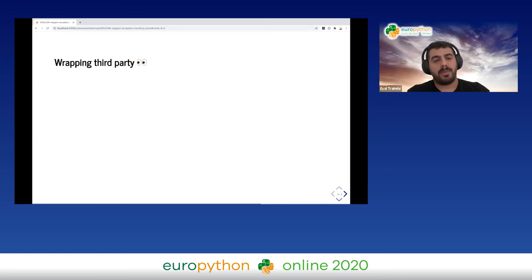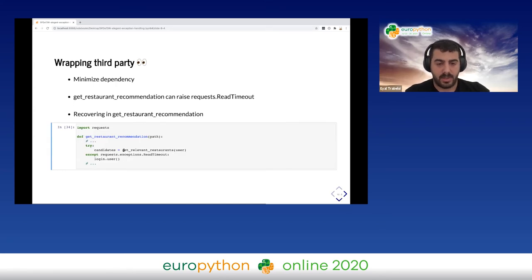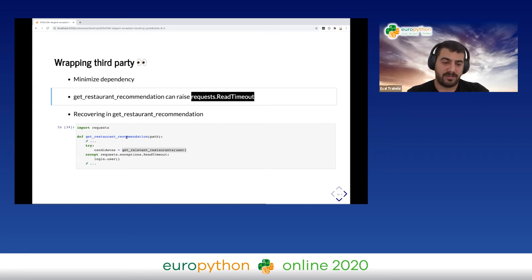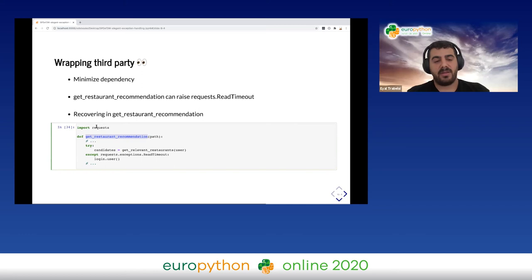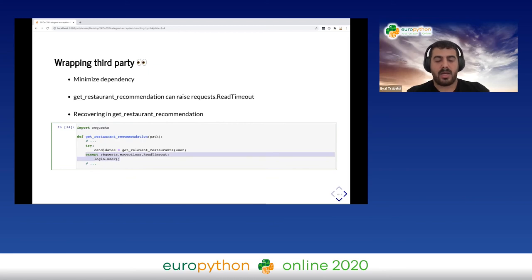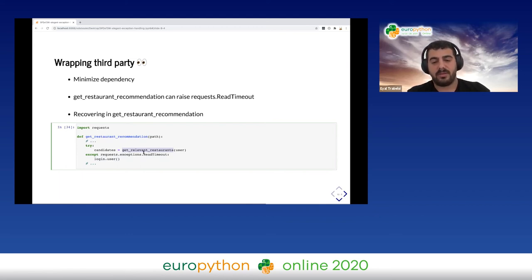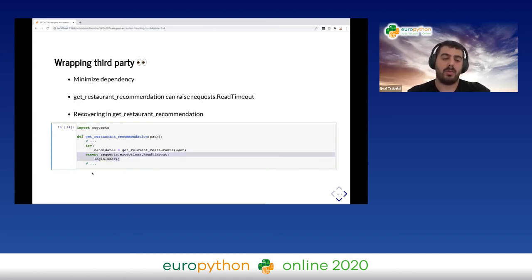When wrapping third-party APIs, we want to minimize our dependency. For example, if get_relevant_restaurant raises requests.ReadTimeout, and we want to recover from it at the call site, we need to import requests there. If the implementation changes later, we'd need to update our code as well — which is obviously bad.